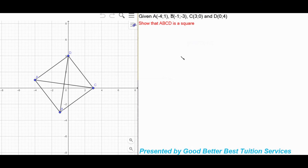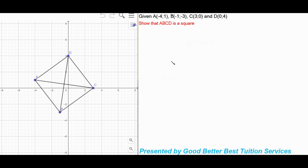Good day and thank you for joining us. In today's video, if you can remember, in the past we looked at some analytical geometry. So in today's lesson we're going to look at an example where we use analytical geometry to prove that a certain shape given to us is a quadrilateral.